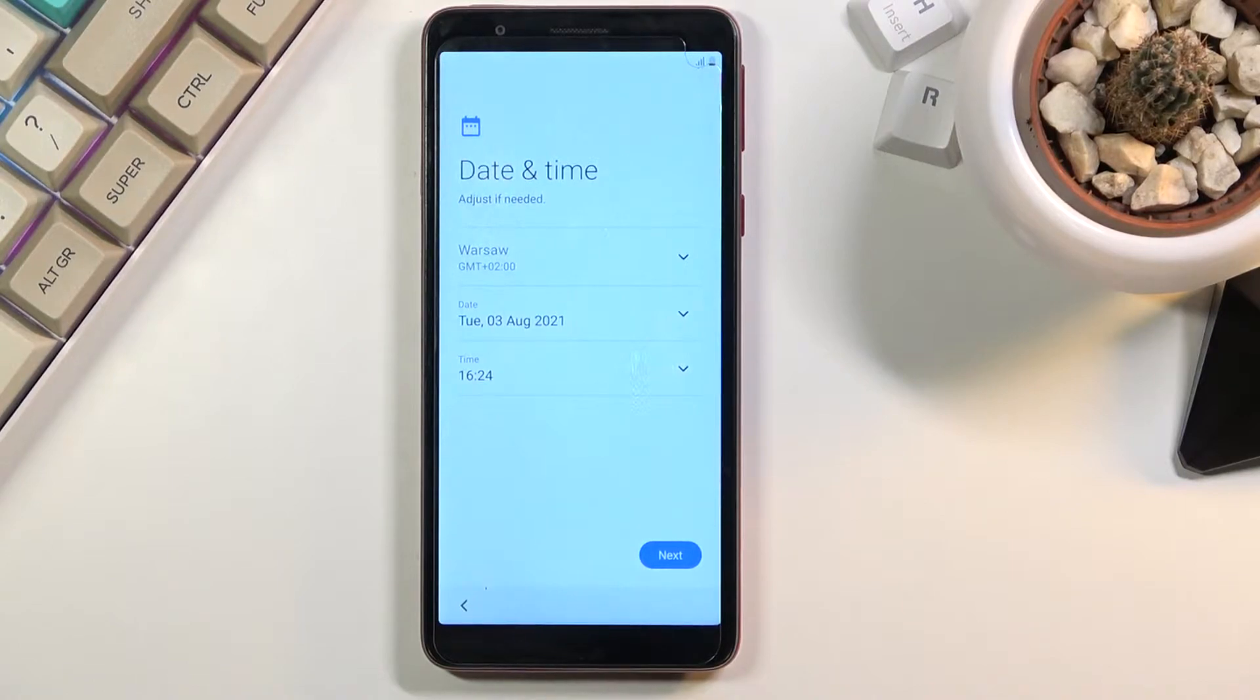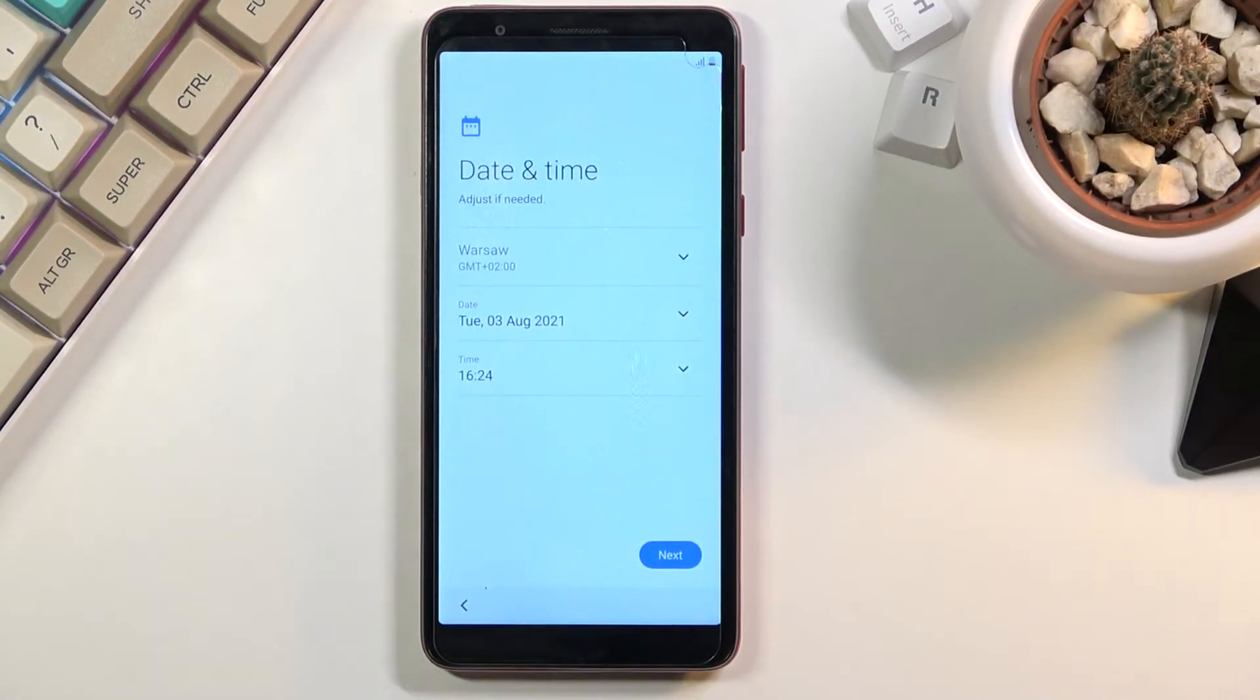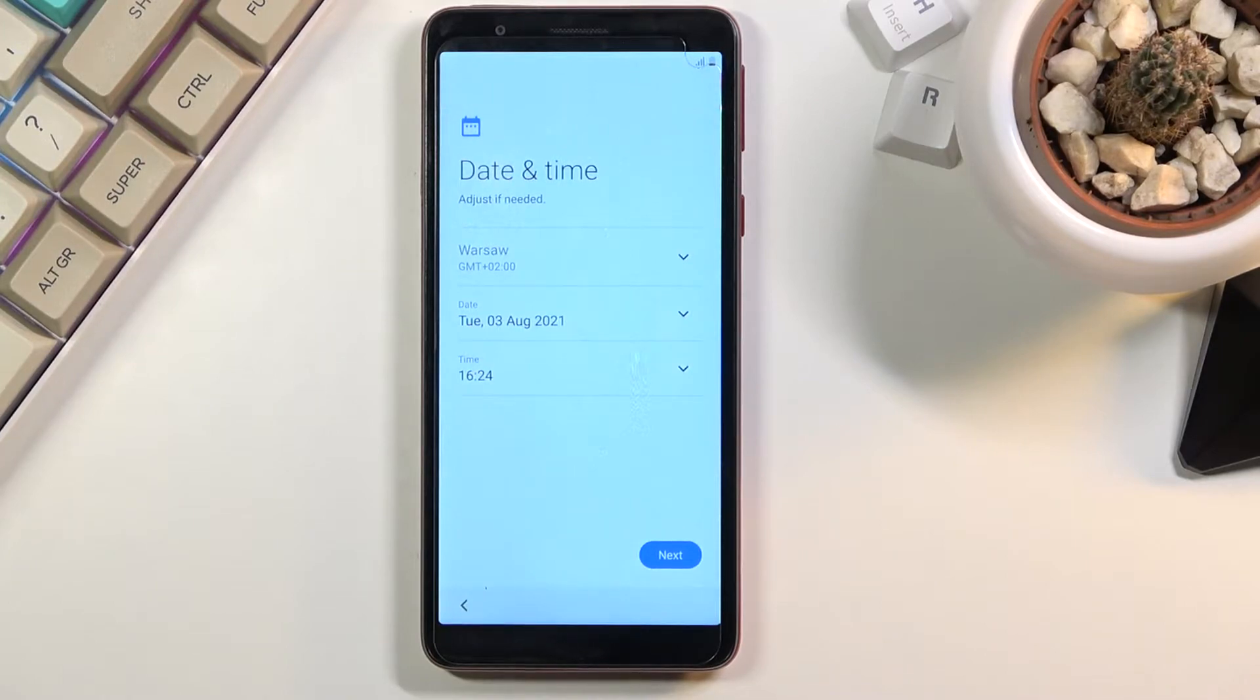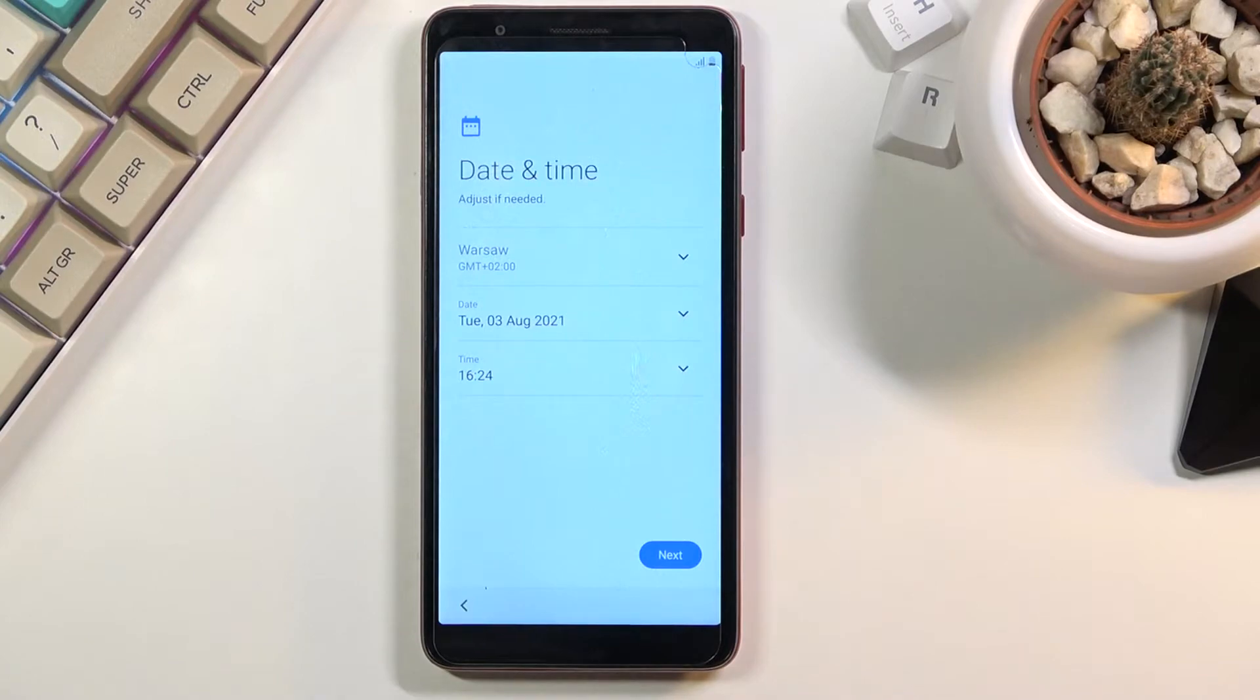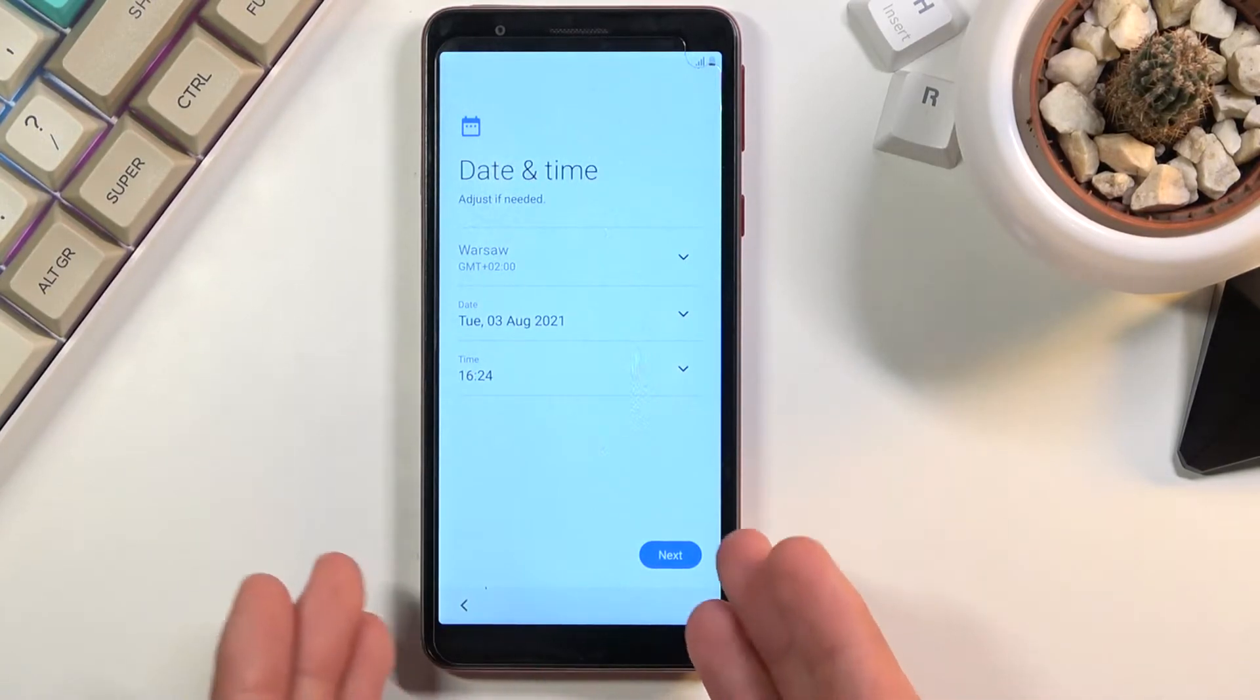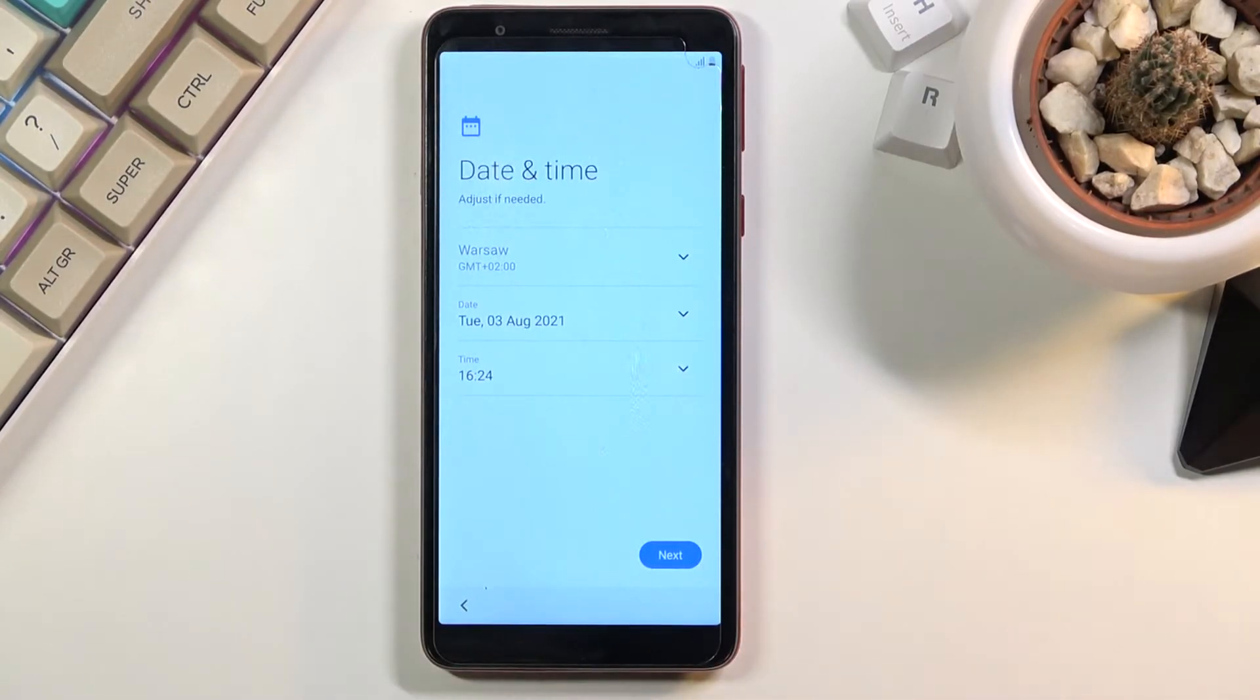Now on the next page you have date and time. Because I chose to not connect to any kind of network it is not being set automatically, so that's why this page shows up. But if you connect it to any kind of network the device basically skips this page.